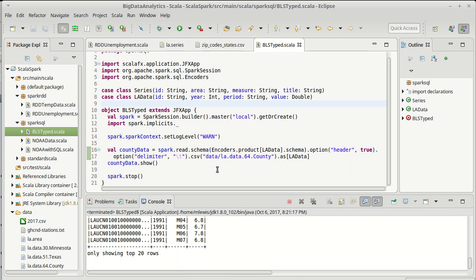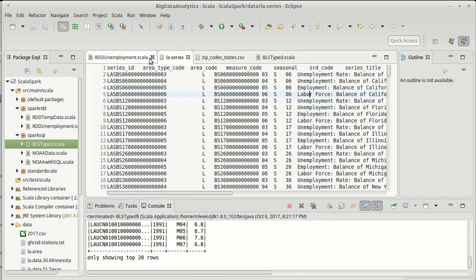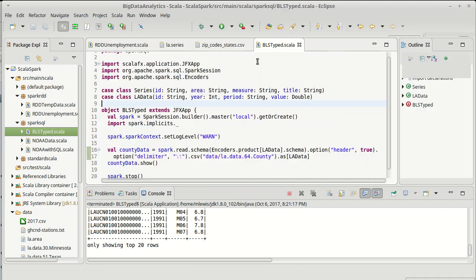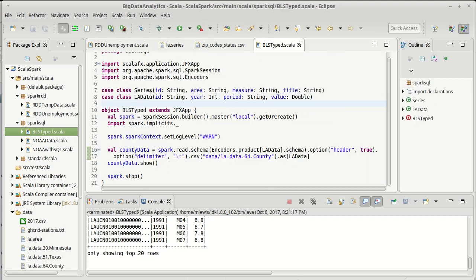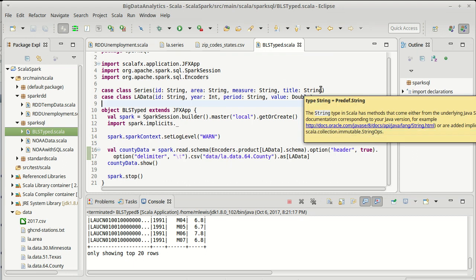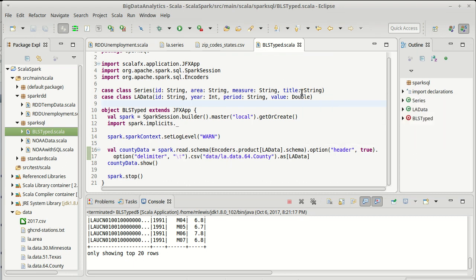For our data series, though, things are potentially a bit more challenging. We have to do one of two things. So the problem is that the tab-separated file that we have here has columns that currently are not in my case class. And they're not there because, at least for the analysis that we were doing previously, they aren't needed.